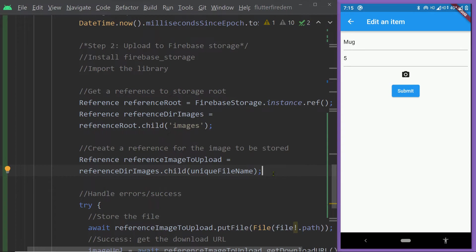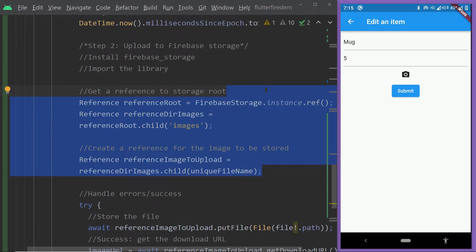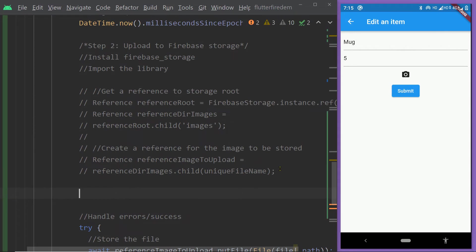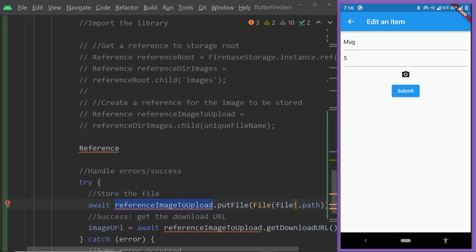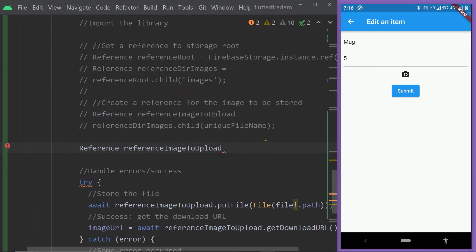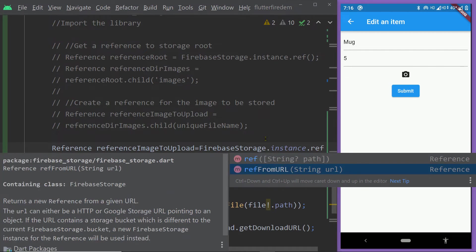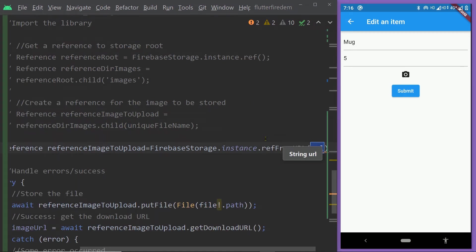We only have the URL, so we have to get the reference from the URL. I'm going to comment this portion of the code where we are creating the reference — that is applicable inside the add item form to upload a new image. Now I'm going to create a reference. Let's use the same name: reference image to upload. This time we are going to use a function of the Firebase Storage class. We get an instance with Firebase Storage dot instance and call the function named ref from URL. To this function, we are going to pass the URL of our existing image. This will give us the existing reference of our image, and then we are going to store the new image to this reference.